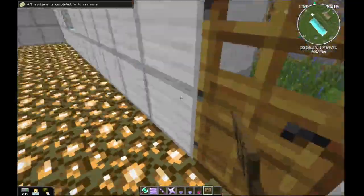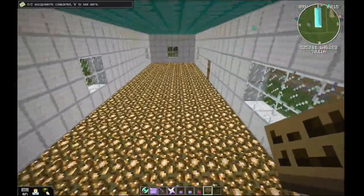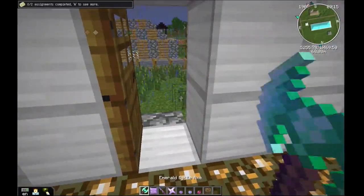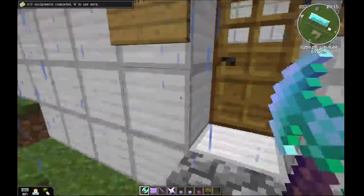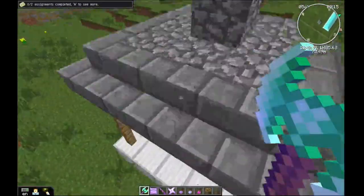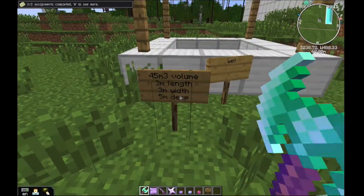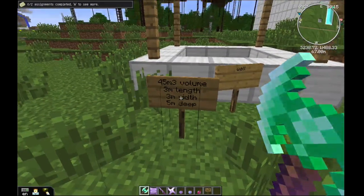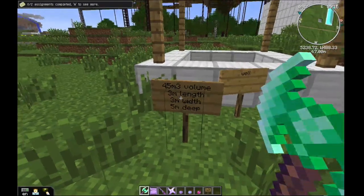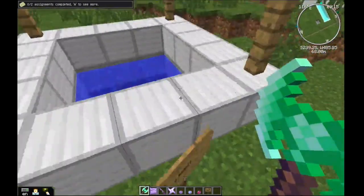So what we've got in here is my house on the inside. Let's go to my room. As you can see here, it is 45 square meters — 3 meters for the length, 3 meters for the width, and it is 5 meters deep.